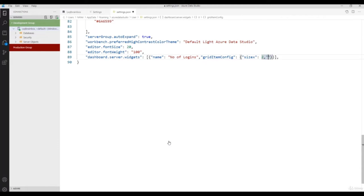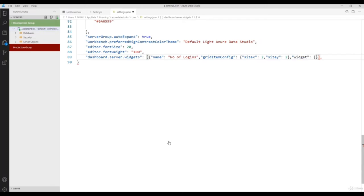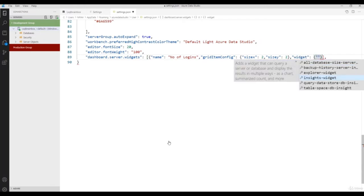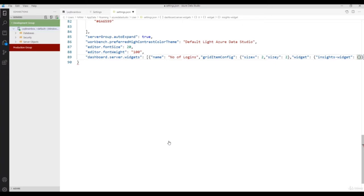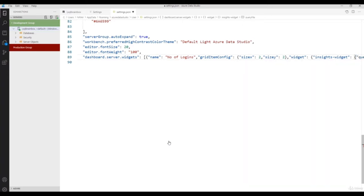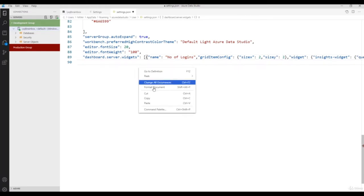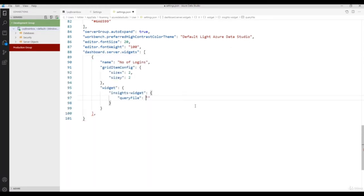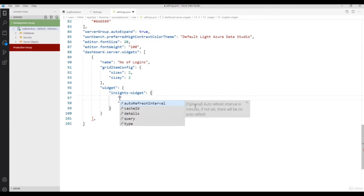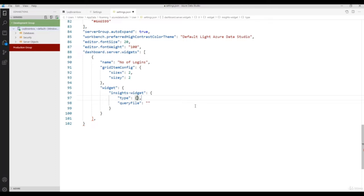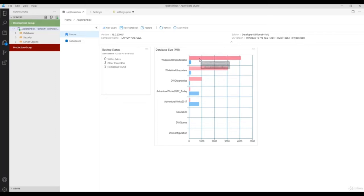Set the grid item config with x and y. I'll set the size as 2 by 2. After that configure the widget — inside the widget I'll use the Insights widget and specify my query file. Let's first format the JSON file by right-clicking and selecting 'Format Document'. Before giving the query file name, select the type of information you want to show — I want to show it in table format, so set the type to 'table'.